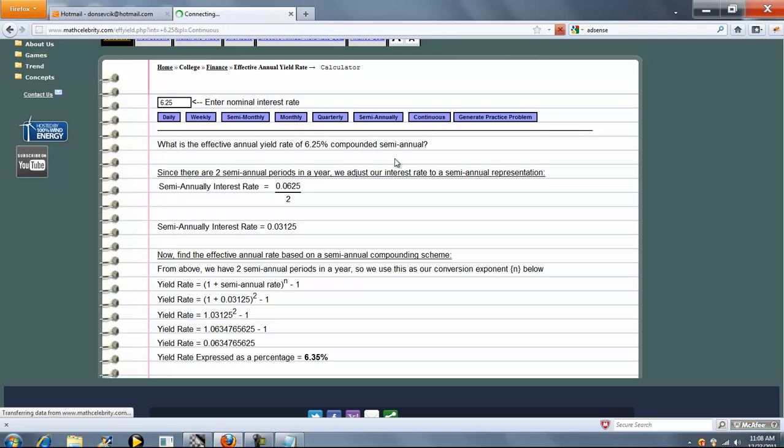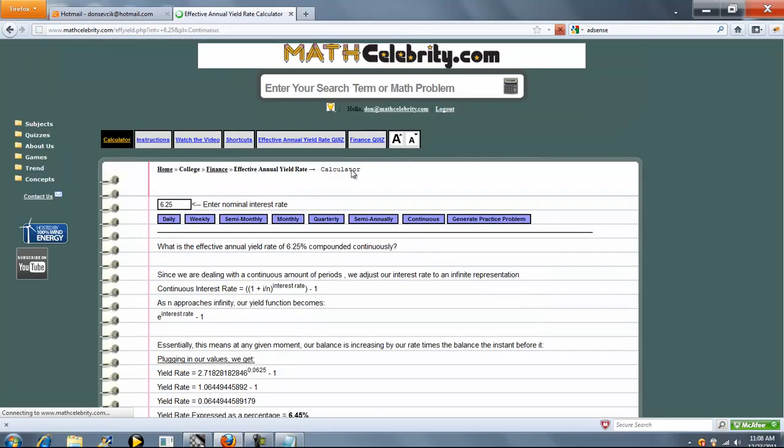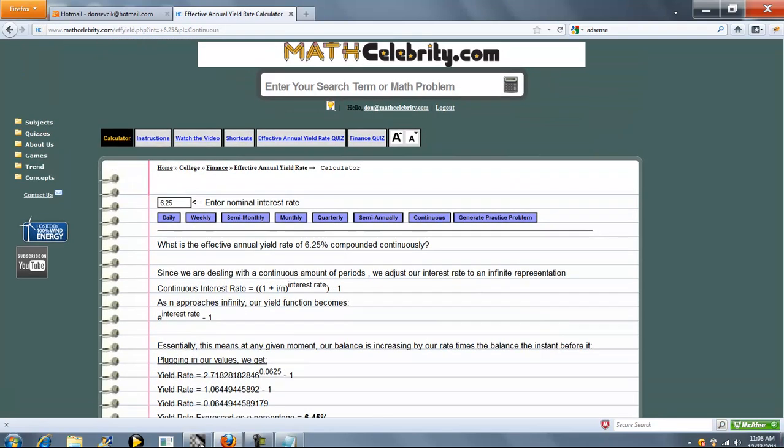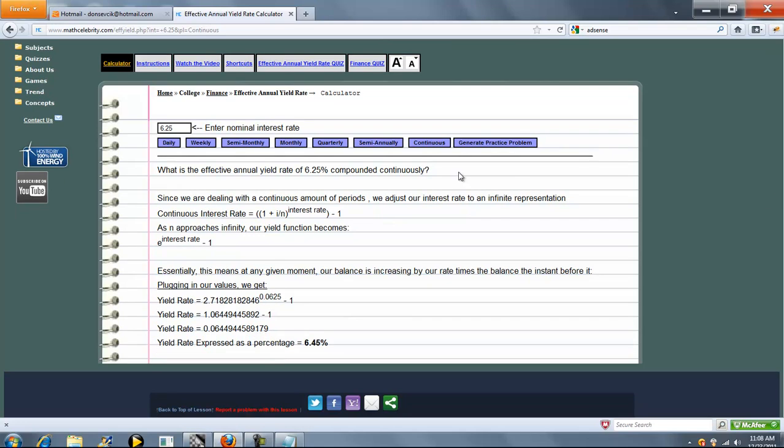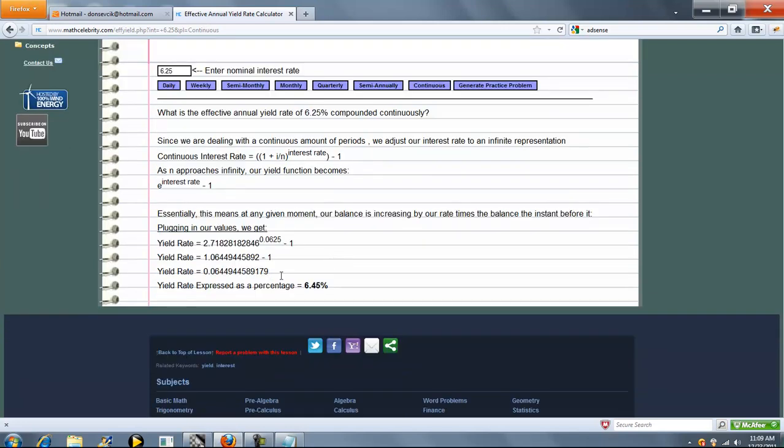Now let's go continuous. This formula differs from all these other buttons here. Here's a continuous interest rate. Our yield rate becomes E raised to our interest rate, minus 1, and 6.45% if you compound continuously.